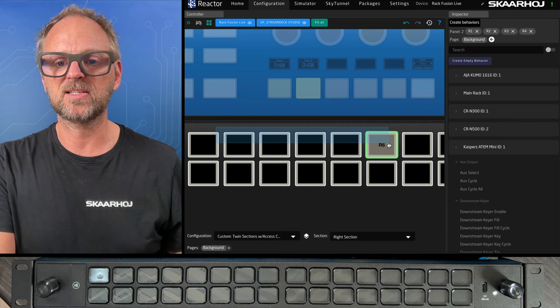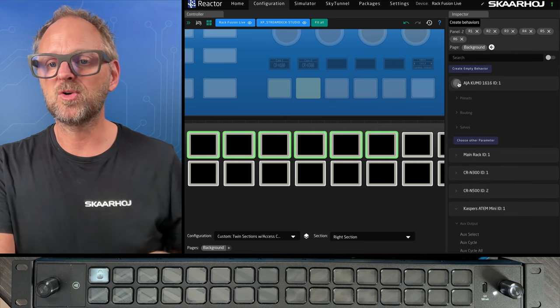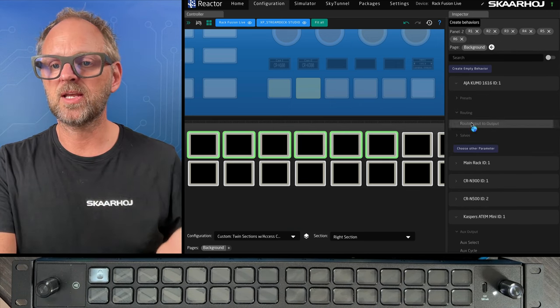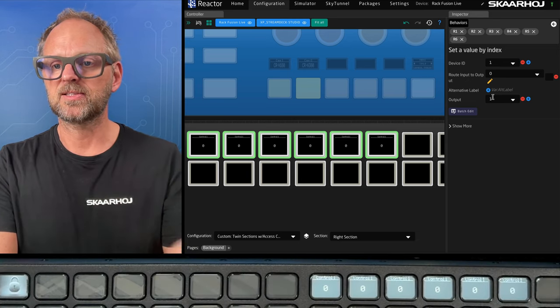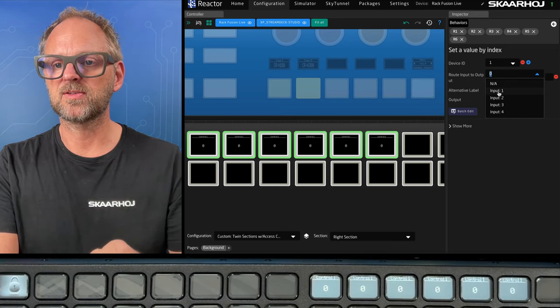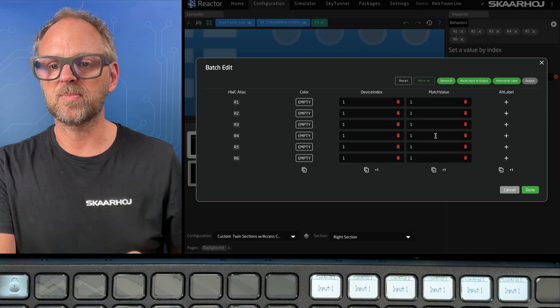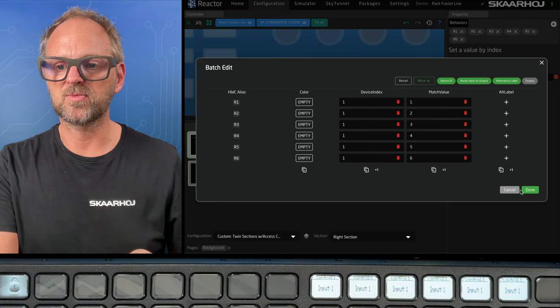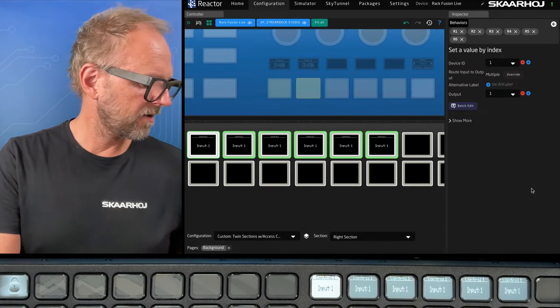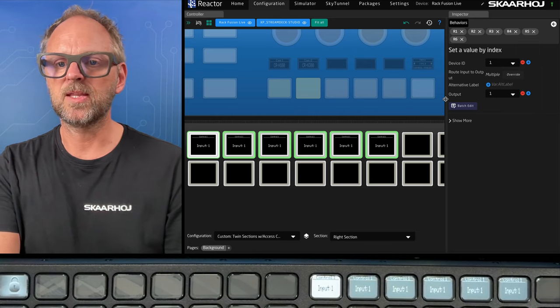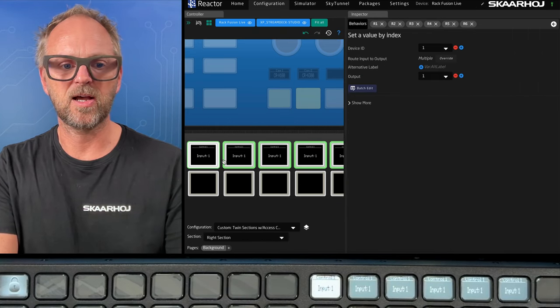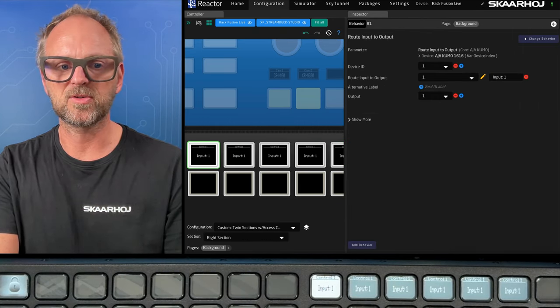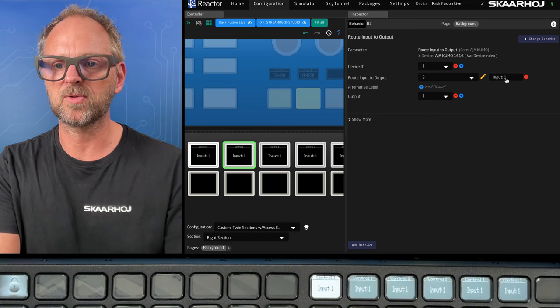And on this section, I want to do something else. So I'll just pick a few of these, we could pick six this time. And let's do some Kumo routing. So I'll do routing input to output, I will say it's output number one. Okay, so we'll just pick any input here, and then go up in this field and just increase one, two, three, four, five, six.